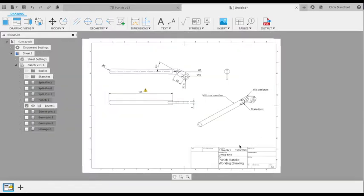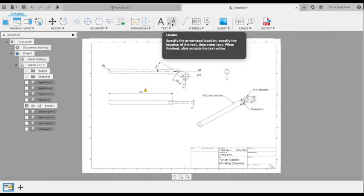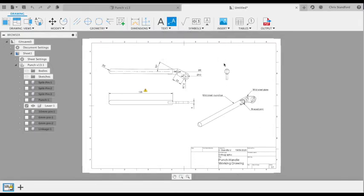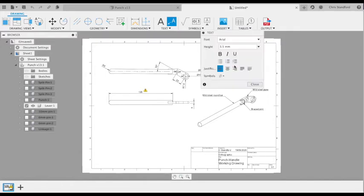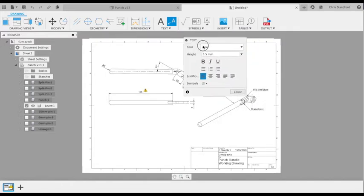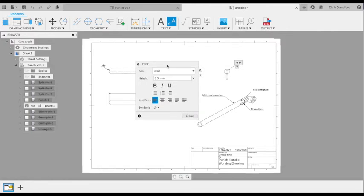When we create our text labels, there's a handy shortcut for commonly used symbols such as the symbol for a diameter. What we can do here is just add the symbol and include that in our text. We can say 10 millimeter diameter mild steel.